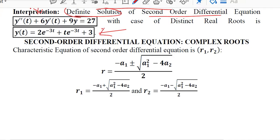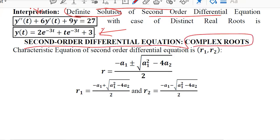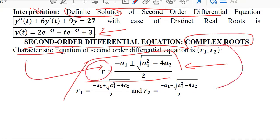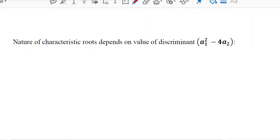Connecting from the last video, we learned about the second order differential equation in its real root case, including the repeated real root case. Here we will talk about the complex root case, which is the final possibility. We will again use the same formula based on the characteristic equation, which gives rise to two roots — in this case they are likely to be complex, with a plus and a minus sign.